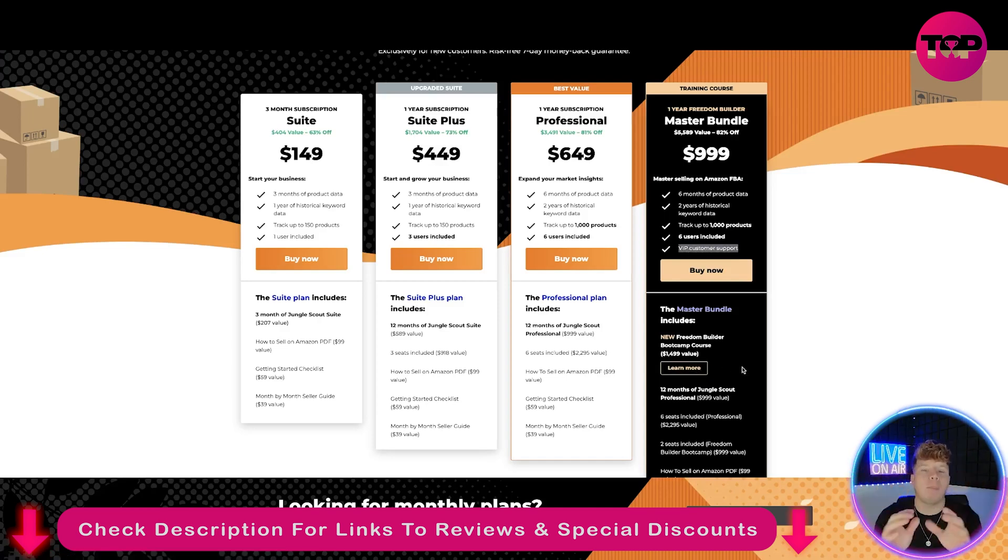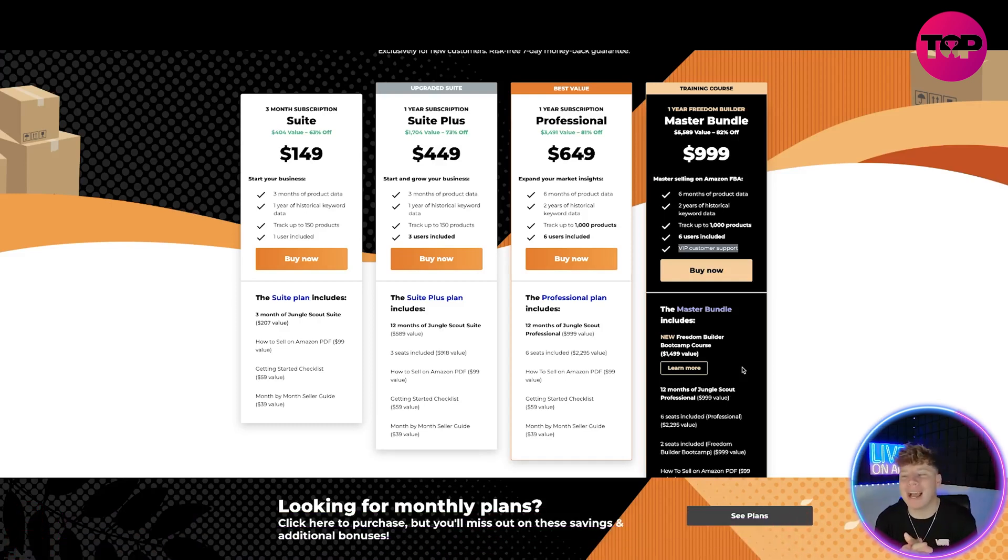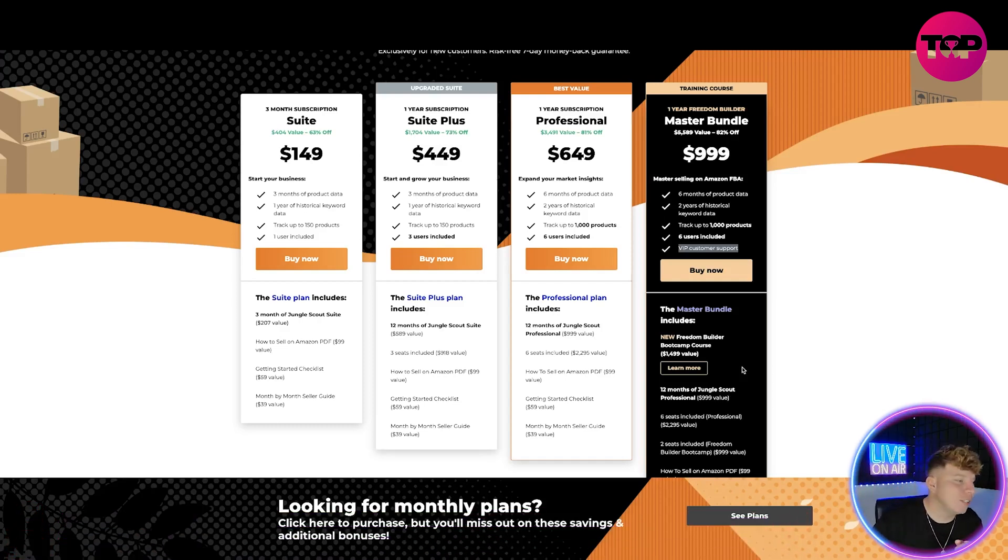Let me know what plan you're going to go for. Let me know in the comments right now.